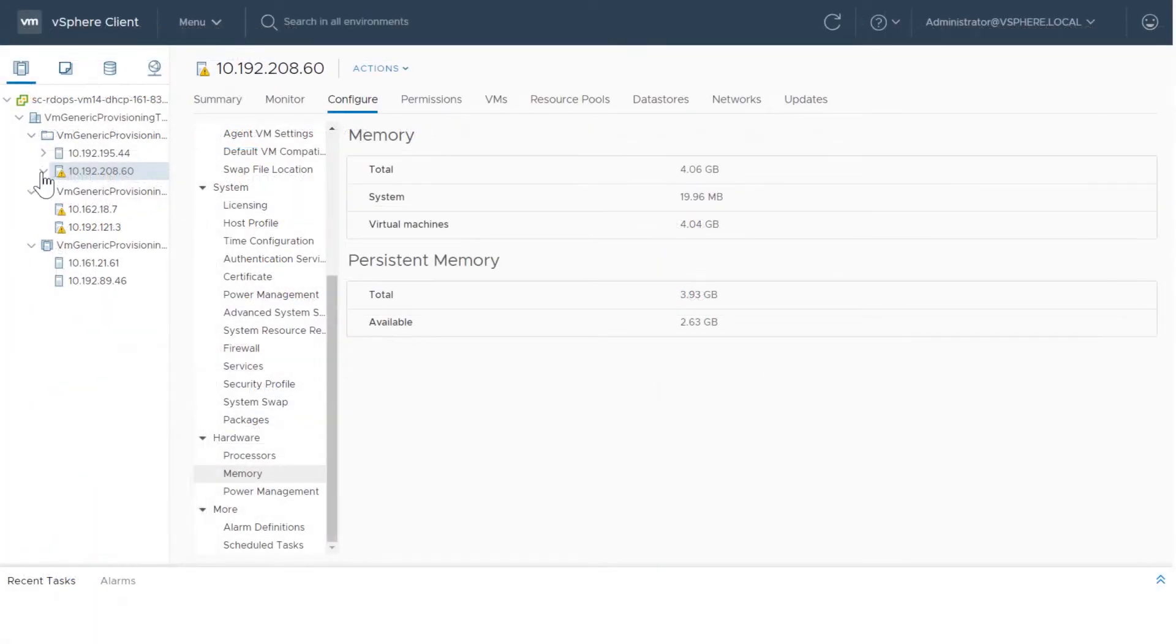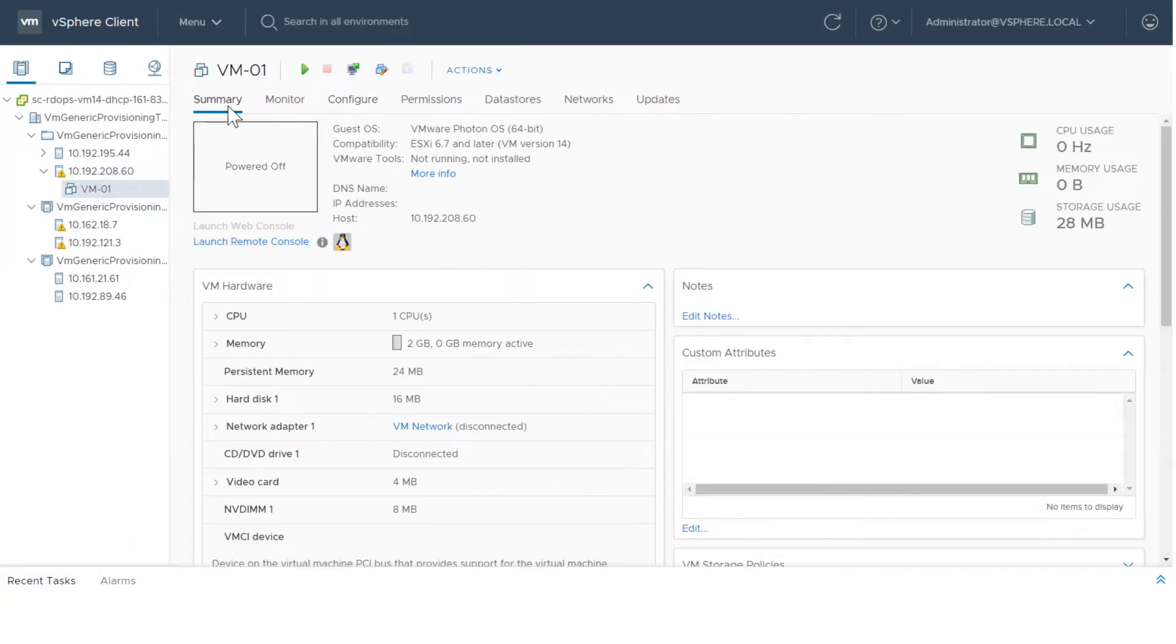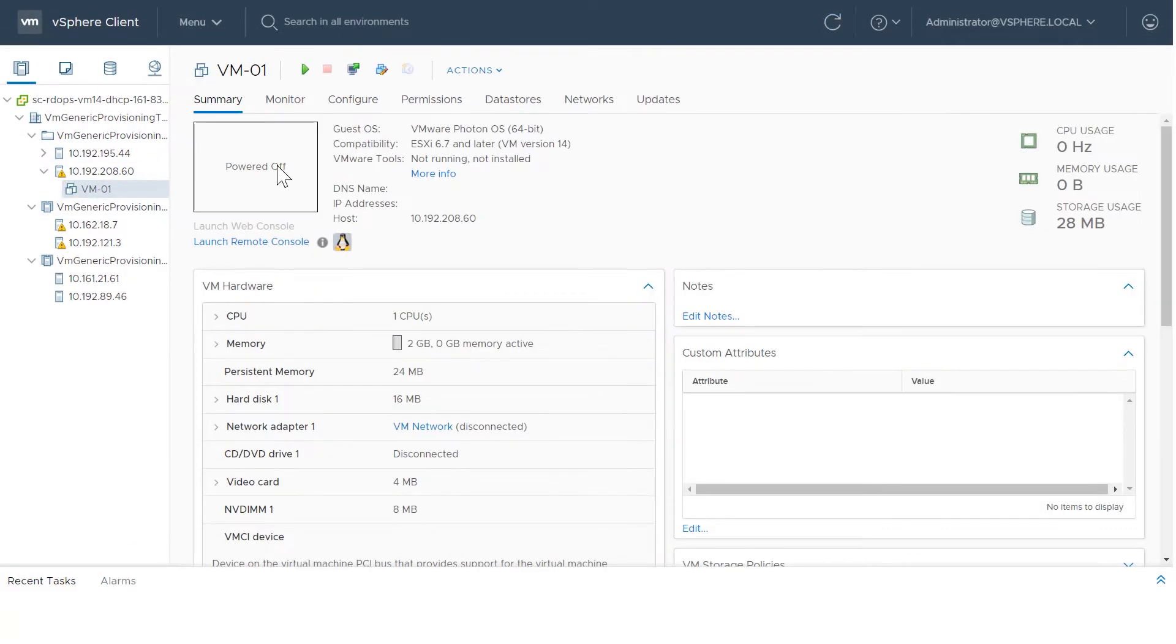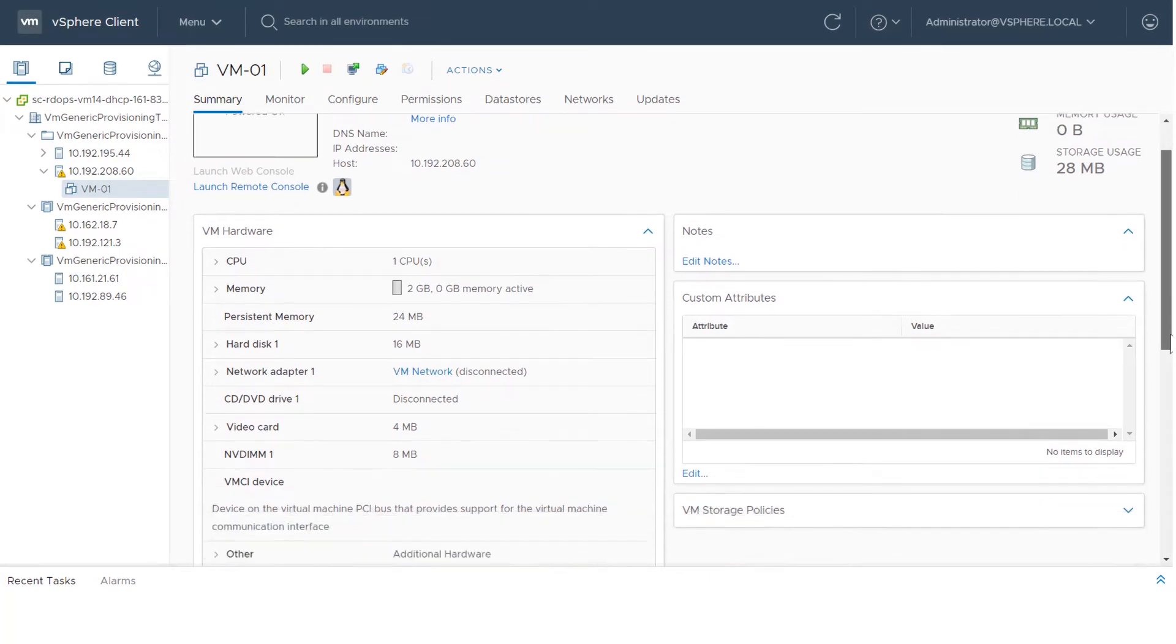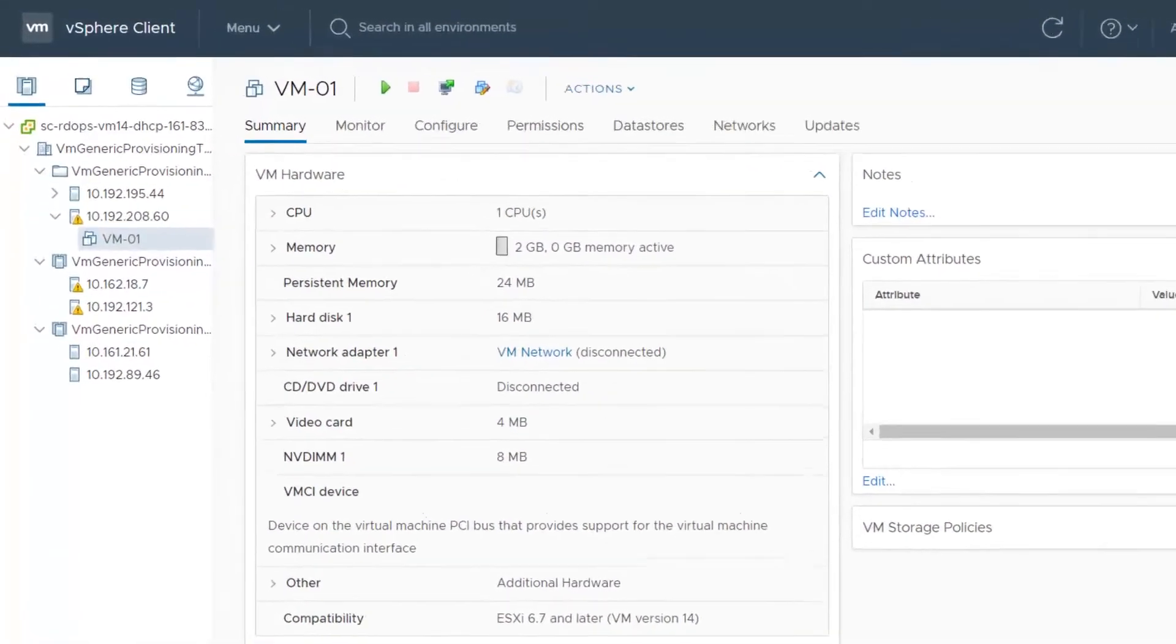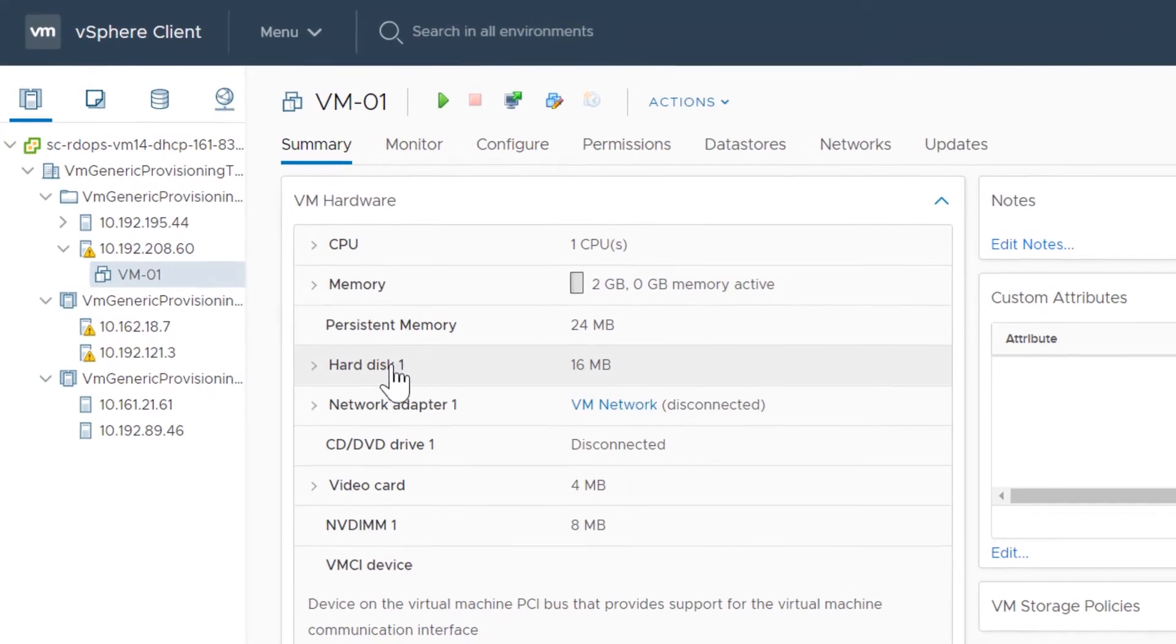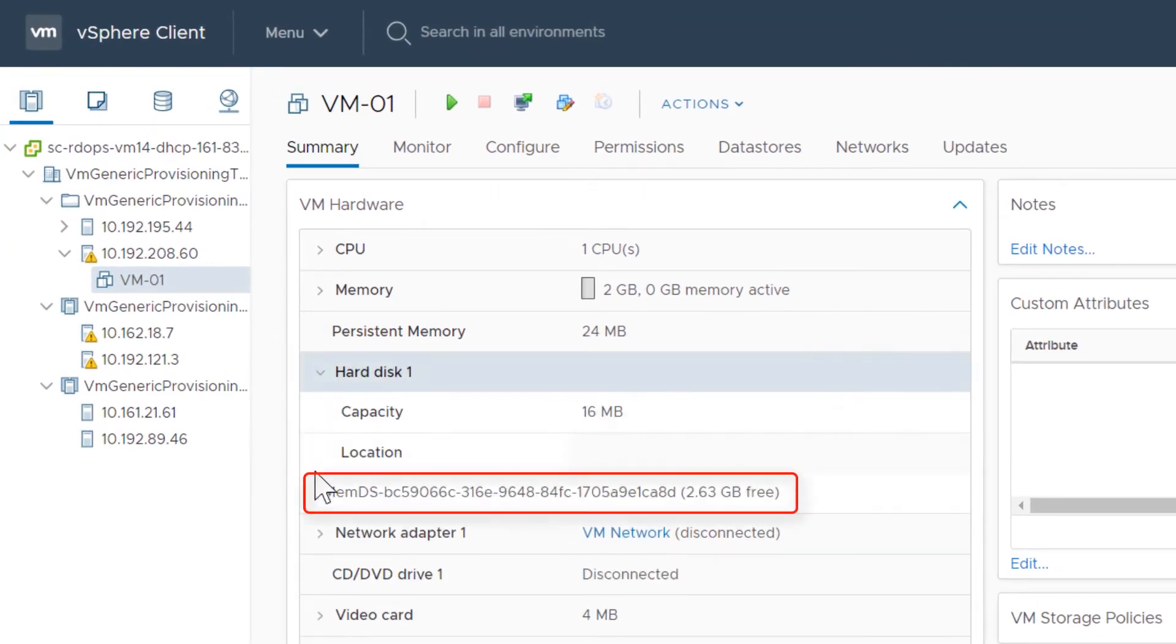Navigate to a virtual machine and select Summary. The VM hardware panel shows the total amount of persistent memory. If a hard disk is using PMEM, the location of the disk is prefixed with PMEM DS.